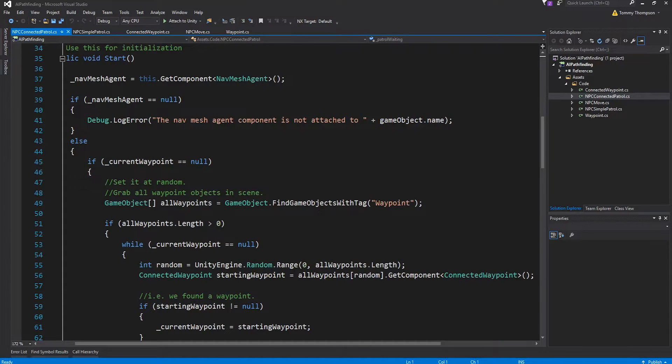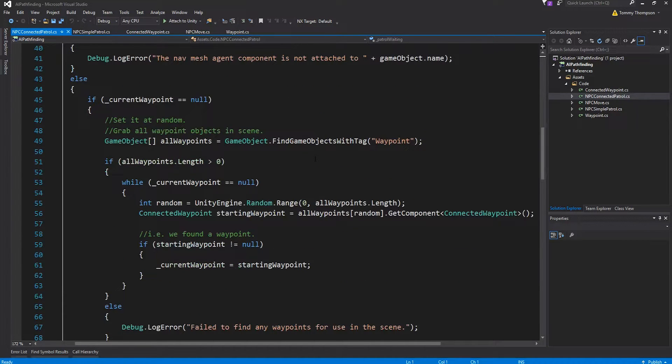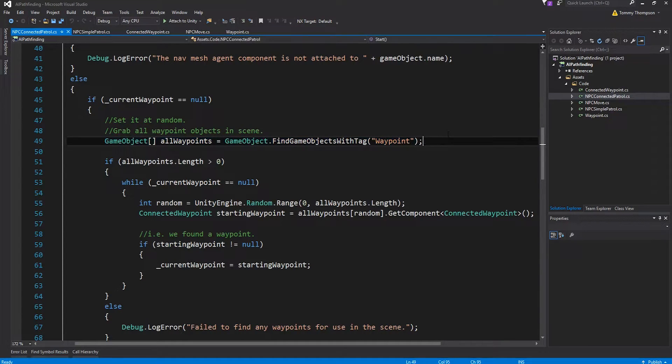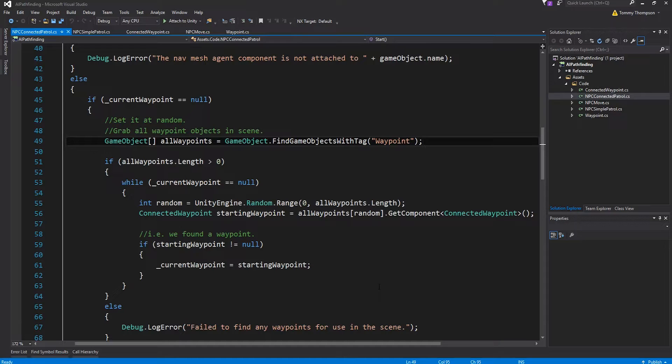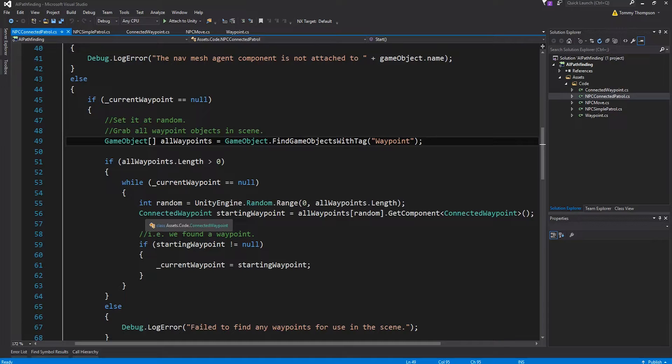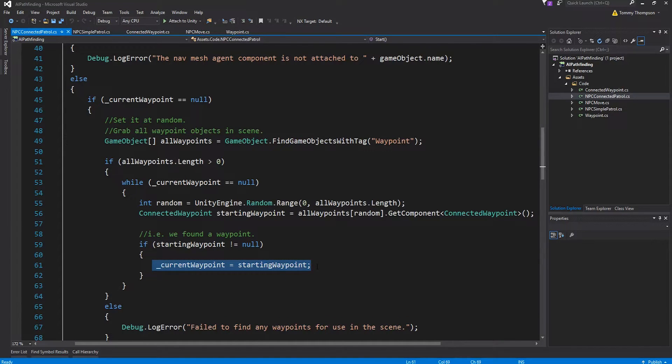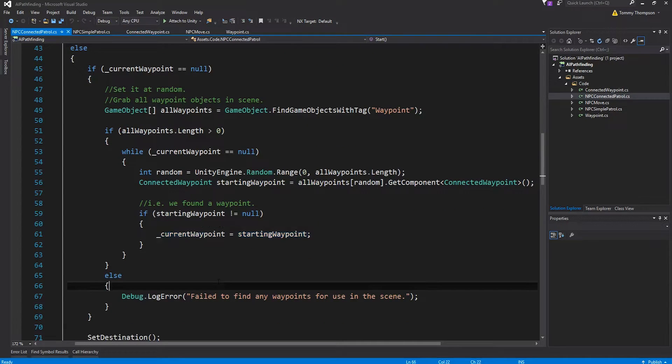The first thing I do when I start up, if I don't have a waypoint I find all the available waypoints currently in the scene and I use the find game objects with tag. If that number of waypoints is greater than zero what I'm going to do is randomly select one, double check it actually has a connected waypoint component and no one's trying to screw me around, and if it does then we'll set the current waypoint to be that randomly selected one from the list of all available ones currently in the scene.